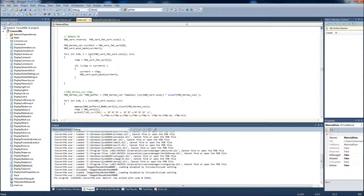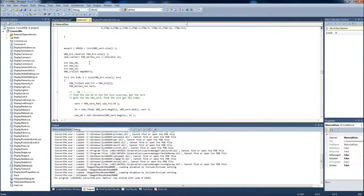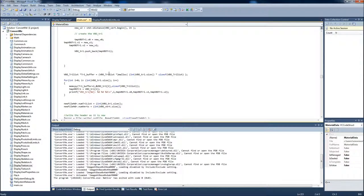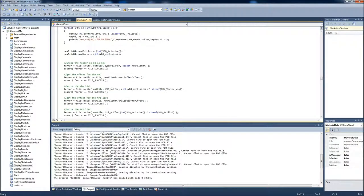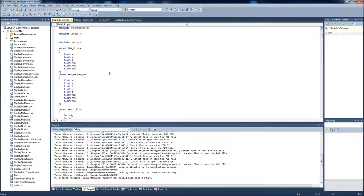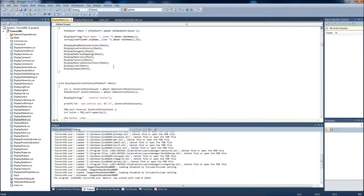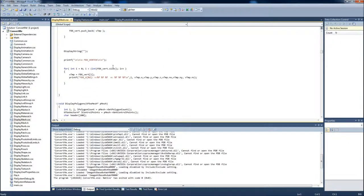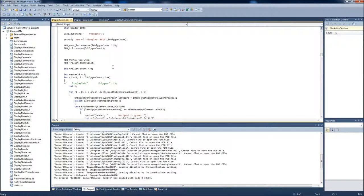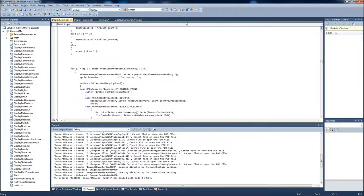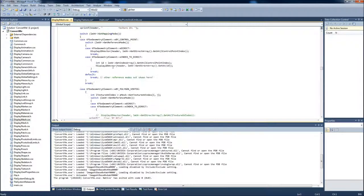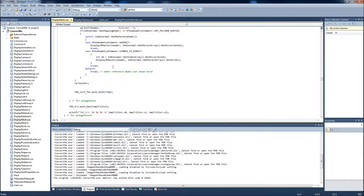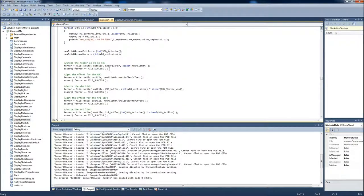It goes through the process that we explained in class. It sorts out the vertices, it rearranges the triangles, it shortens the vertices to the point where all the double ones are gone. And then it goes in and starts writing into the file. So first we write the header according to whatever information we got.